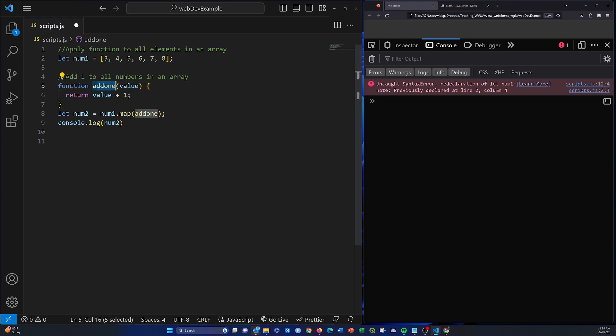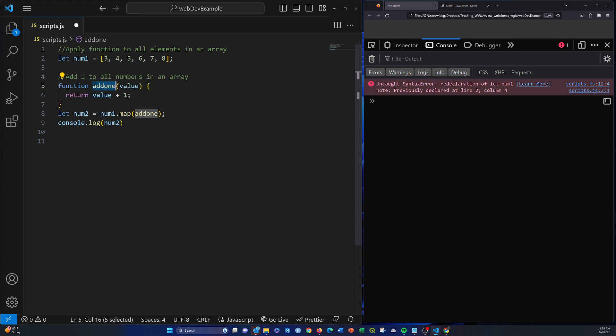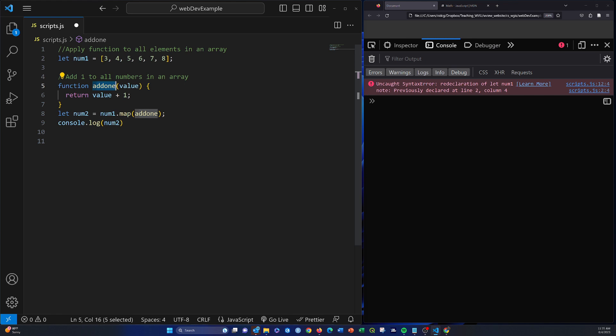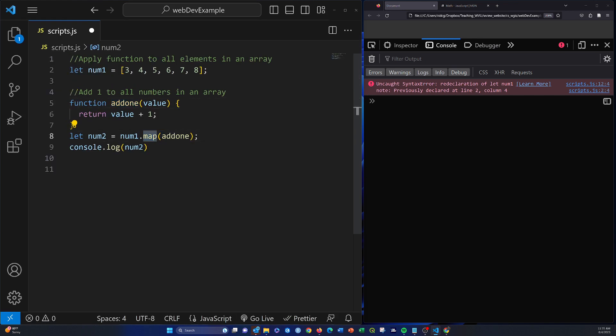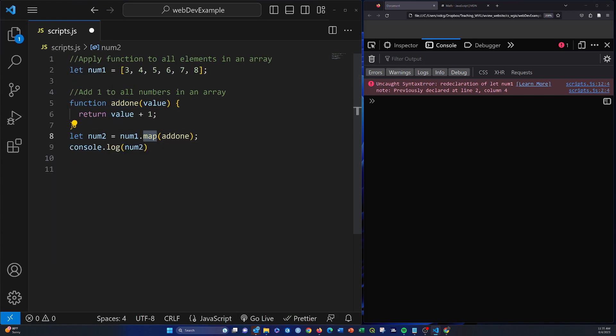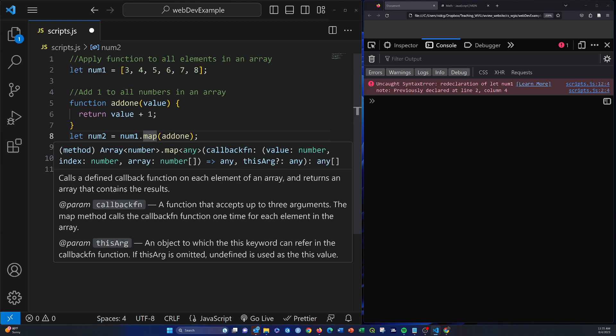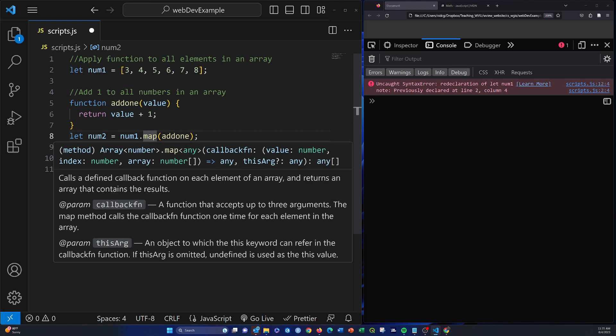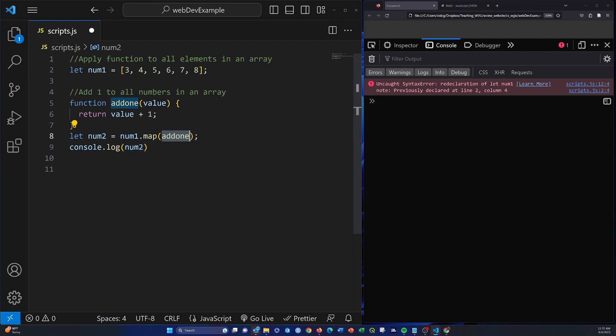This add1, so I'm basically creating a function called add1. It takes an input value and adds one to it. Now, this is a function. If I want to apply that function to every element in an array, then I can do that with this map method, which is a method for arrays. So I'm basically saying num.1, map, and then map what? So you're basically going to run the add1 function to every element in the array and spit it back.